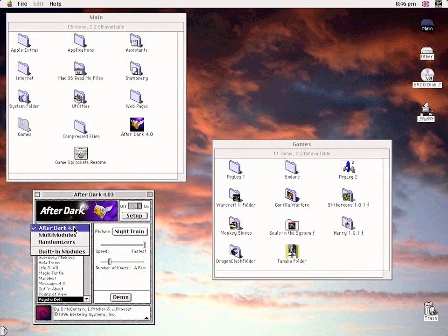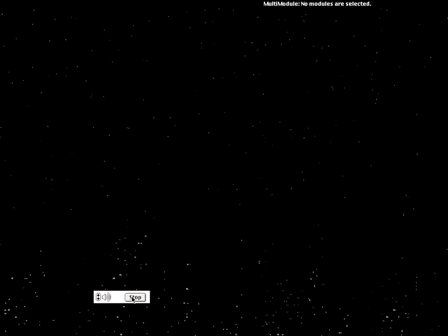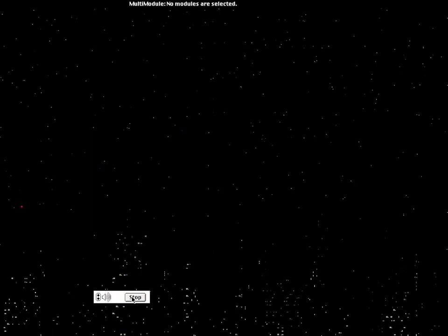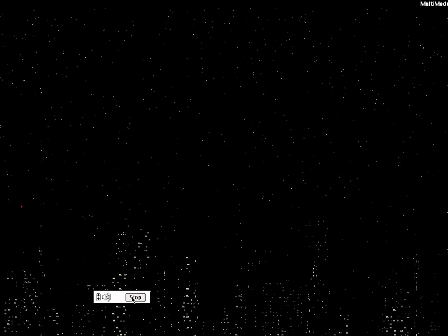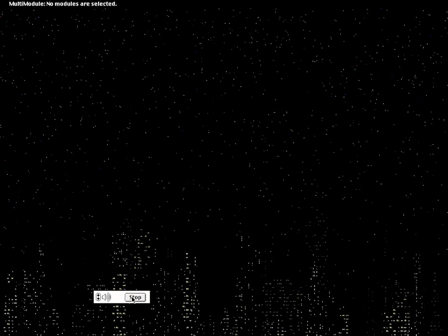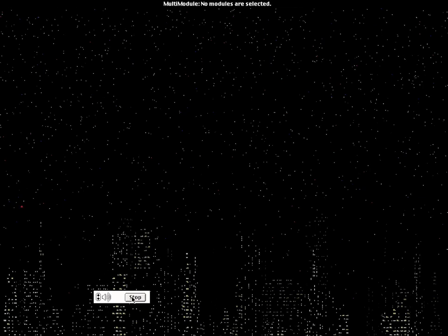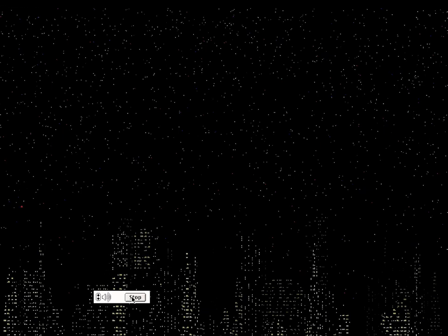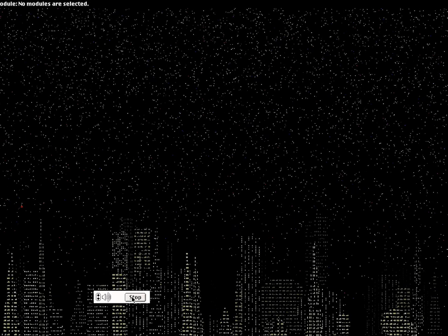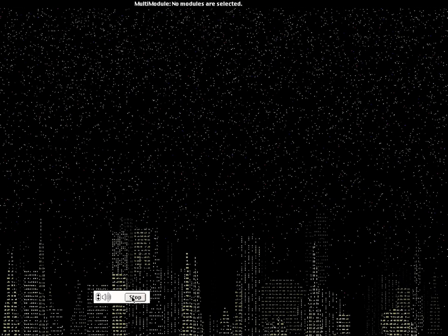Starry Knight is actually included with After Dark 4 as well, hidden in the multi-modules section — which is largely redundant as all the After Dark 4 modules are incompatible with this feature. Starry Knight has barely, if at all, changed from its original implementation in version 1. Various dots depict a cityscape under a brilliant sky of stars. Considering its simplicity, it's still actually very nice.